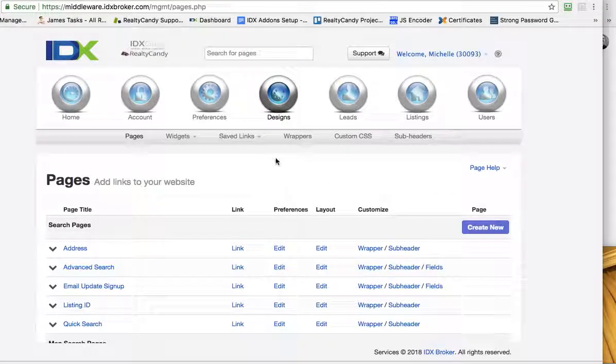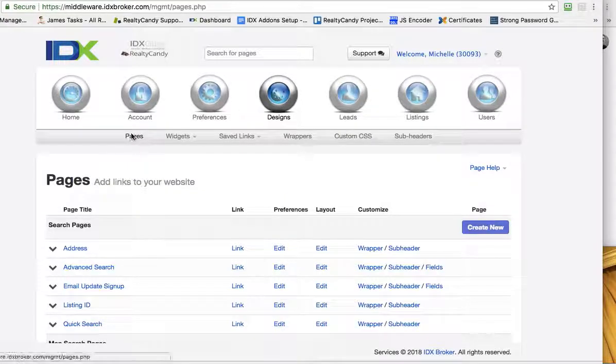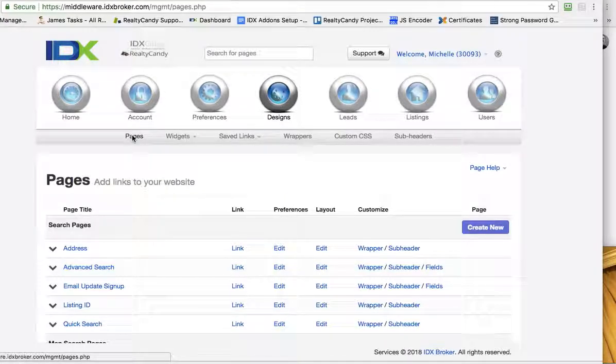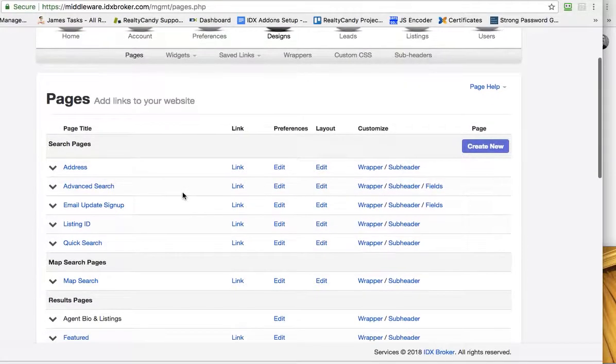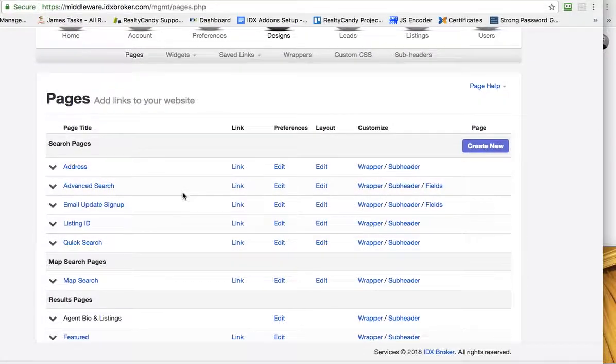If you go to IDX broker and click on designs, and then over here on pages, it brings you to this page.